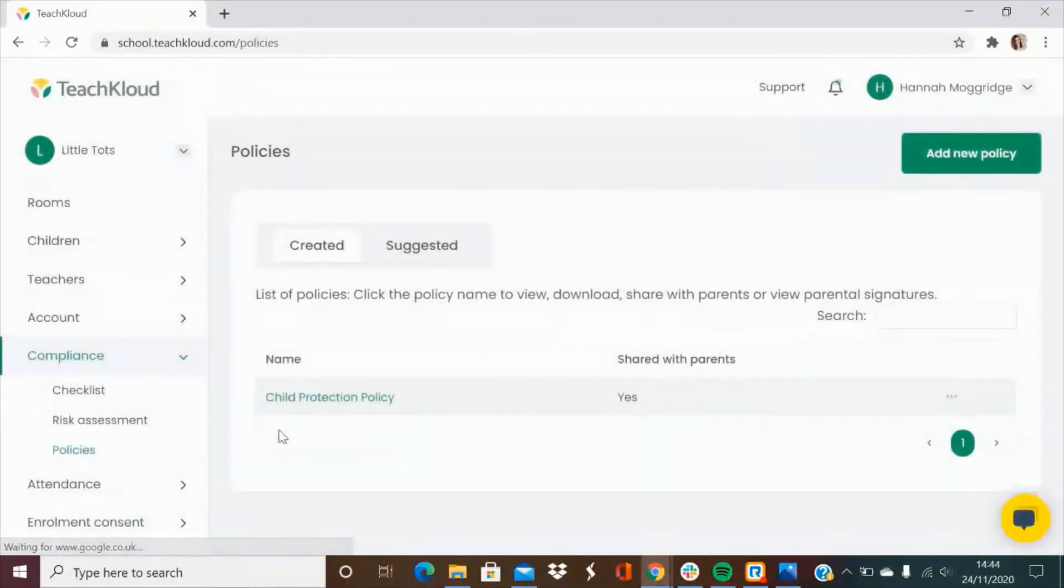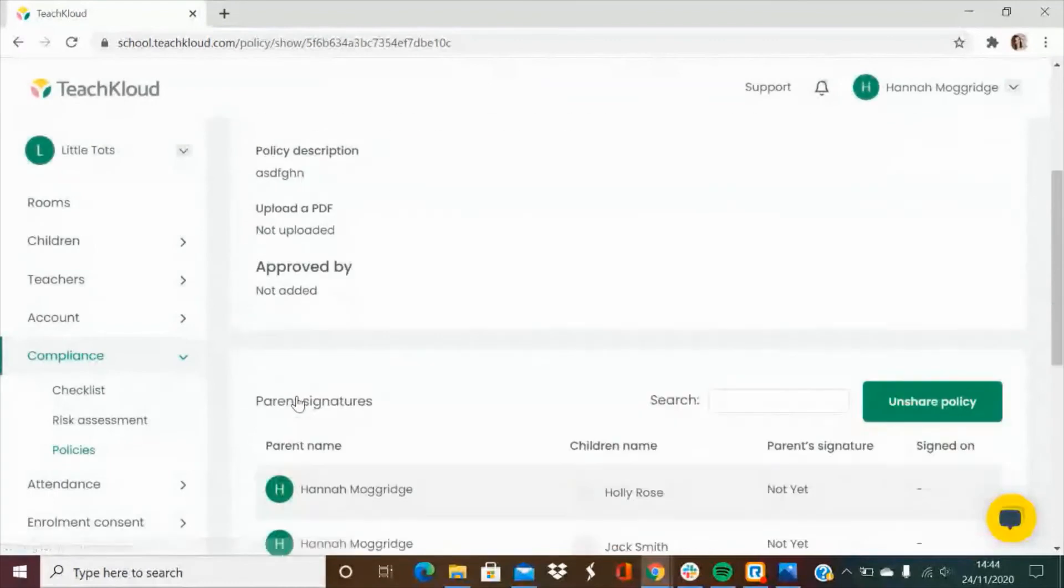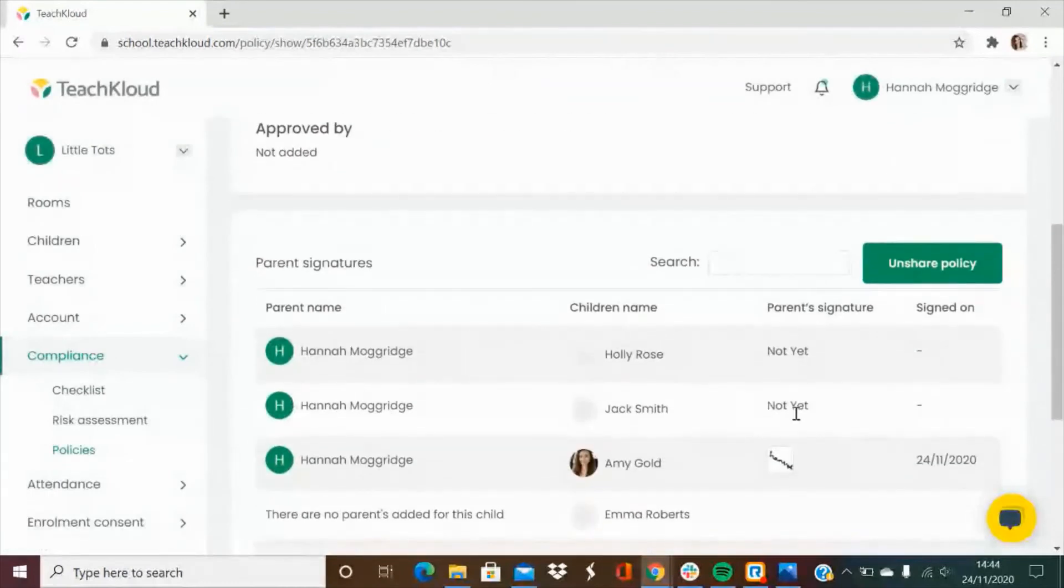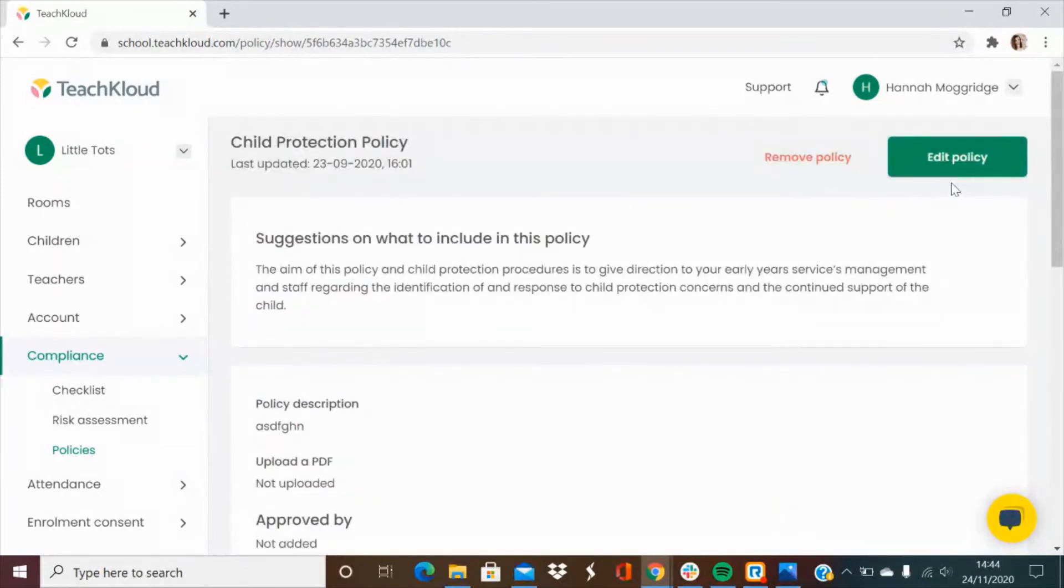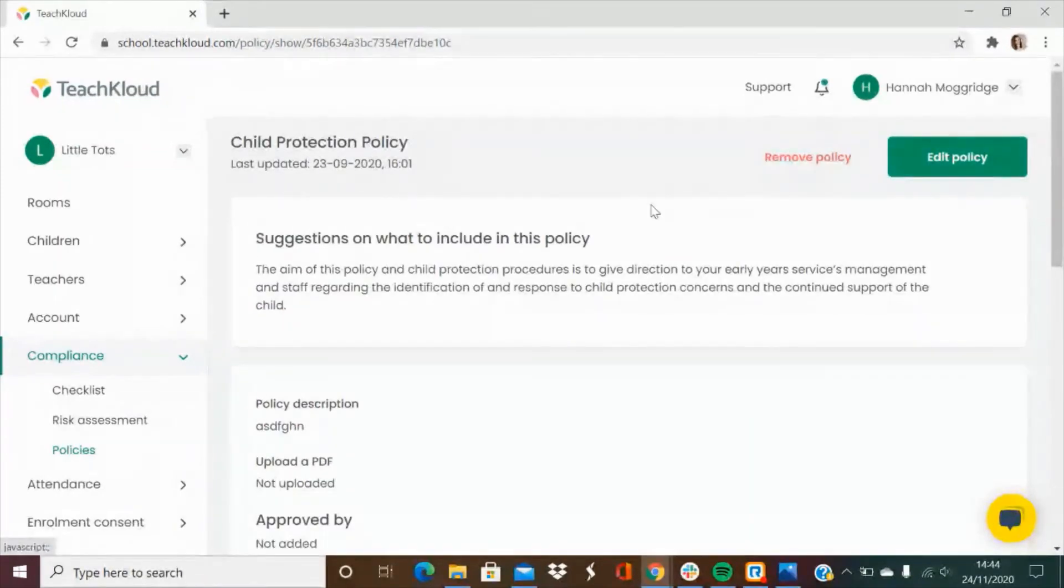You can review your policies at any time and see exactly who it's been shared to and if the parents have acknowledged it, you will get a copy of their signature if they have. You can also edit your policy straight from TeachCloud instead of updating and then re-uploading.